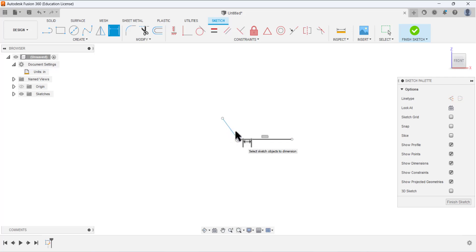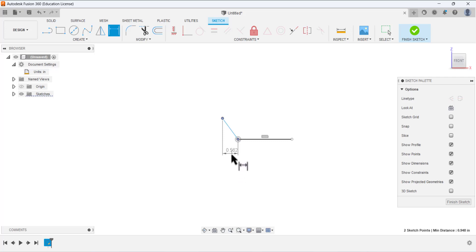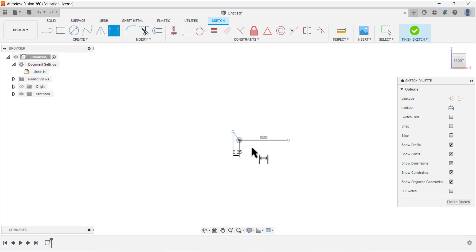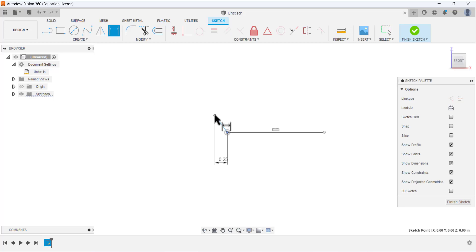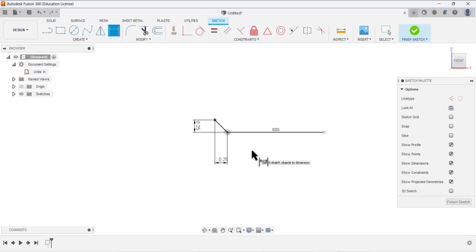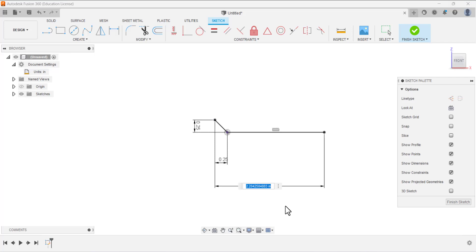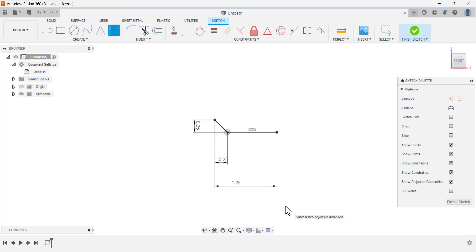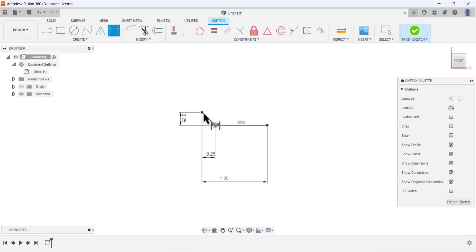From this point to this point, place the horizontal dimension — this dimension is 0.25. Again, select this point and this point and place a vertical dimension — this dimension is 0.25. Again, select this point and this point — the dimension between them is 1.25. So these two lines are now fully defined.